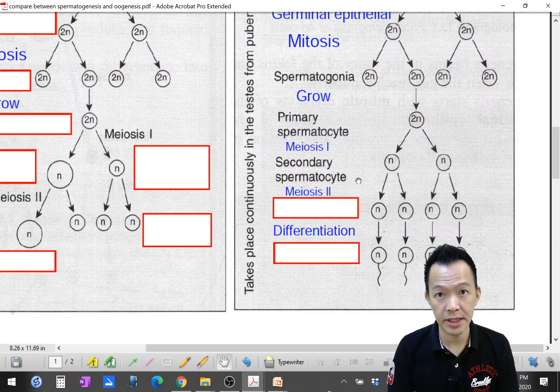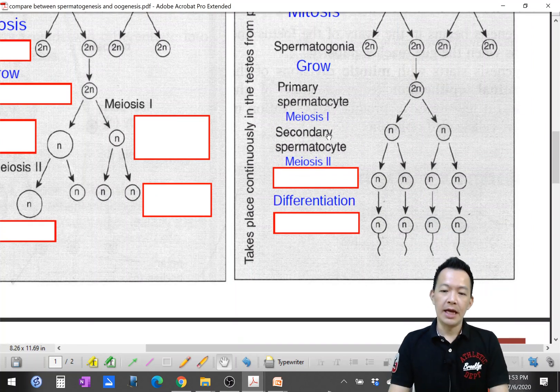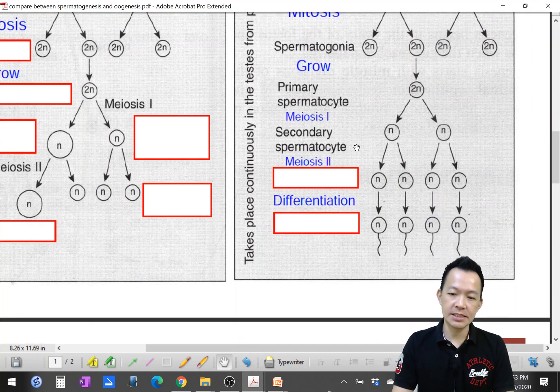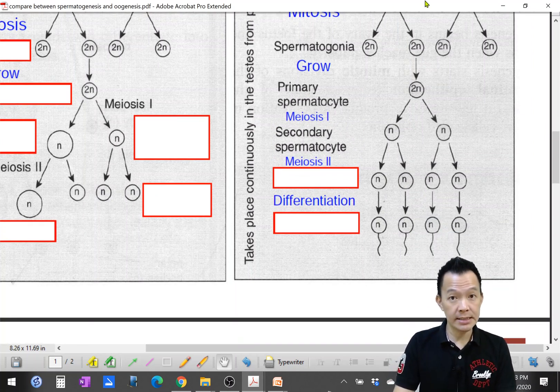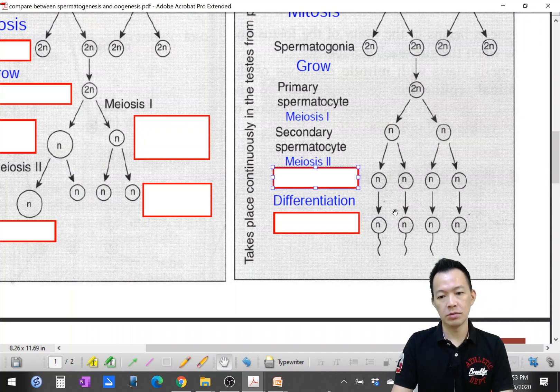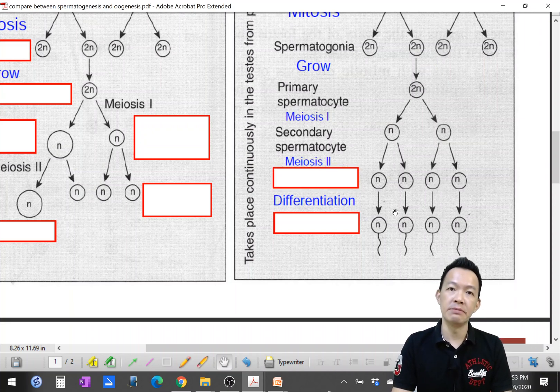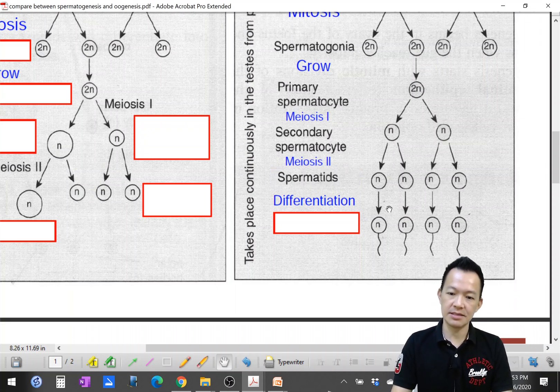The primary spermatocyte undergoes meiosis I and finally becomes the haploid cell called secondary spermatocyte. Then the secondary spermatocyte completes meiosis II and finally becomes spermatids.